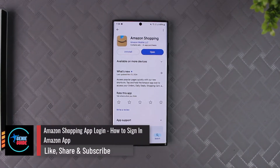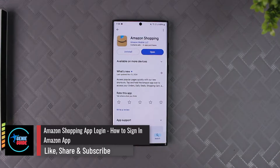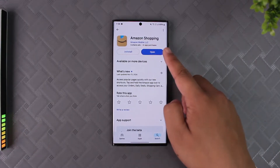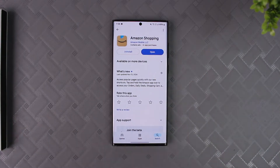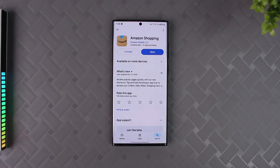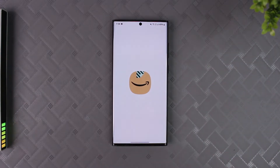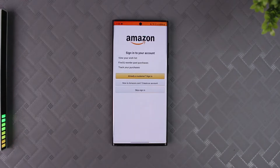If you want to sign in to the Amazon Shopping App, both are pretty much the same. Just search for Amazon Shopping and make sure you download it from your Play Store or App Store. Once you've done that, you can simply open the Amazon Shopping App and this is the interface you will see.